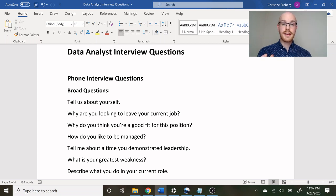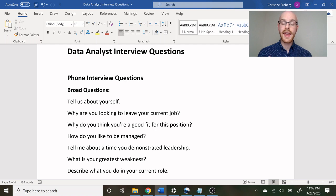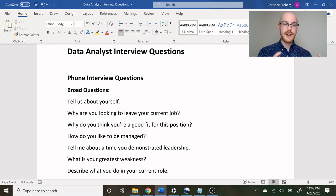The first one is tell us about yourself. Then: why are you looking to leave your current position? Why do you think you're a good fit for this position? How do you like to be managed? Tell me about a time you demonstrated leadership. What is your greatest weakness? And describe what you do in your current role. I can't answer these for you — everyone's answer will be a little different — but as a general rule of thumb, try to make yourself look good, sound professional, don't talk bad about yourself, and keep a positive attitude.